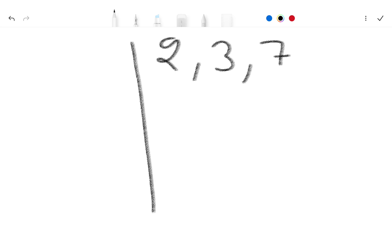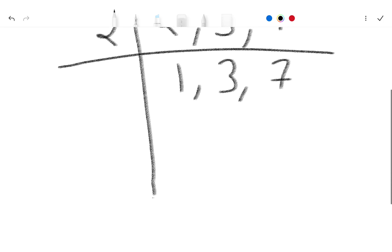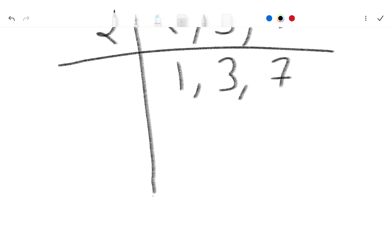So here divide by 2. 2 ones are 2 and 2, 3 as it is and 7 as it is, because 2 does not divide 3 and 7.